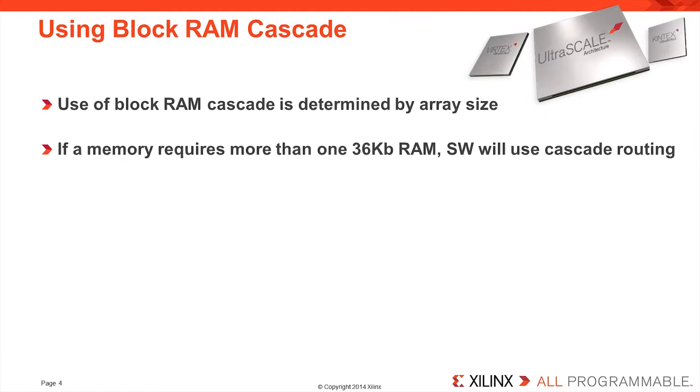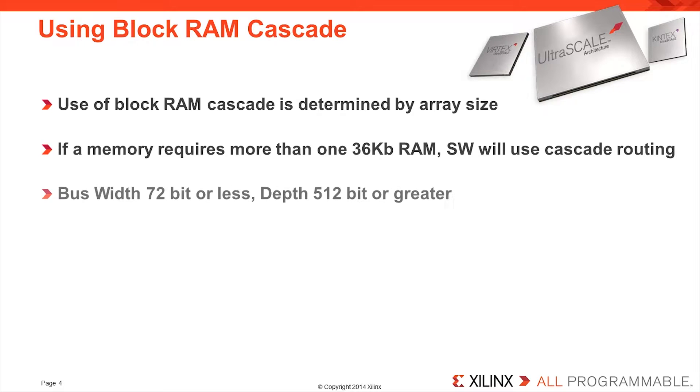Using the UltraScale Architecture blockRAM cascade is very simple. It is determined by the size of the memory array in the user design. Any memory with a bus width of 72 bits or fewer and a depth of 512 bits or greater will automatically be placed in the same blockRAM column and the cascade feature will be utilized.